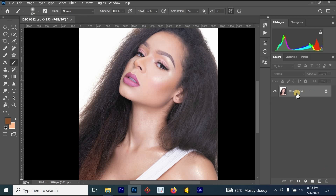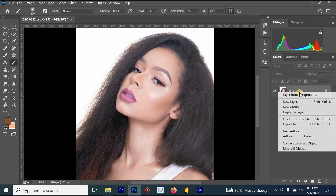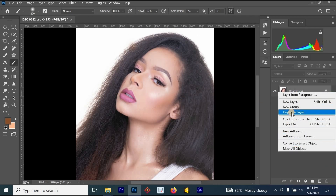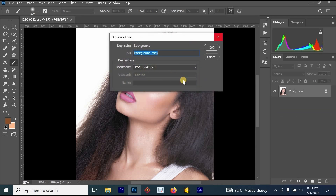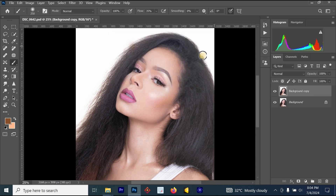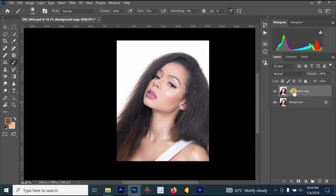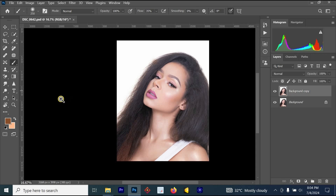The first thing we have to do is press Ctrl+J on your keyboard, or you just right-click and select 'Duplicate Layer.' Once you select the duplicate layer, you can rename your layer to any name you like, and once you are done just click OK.